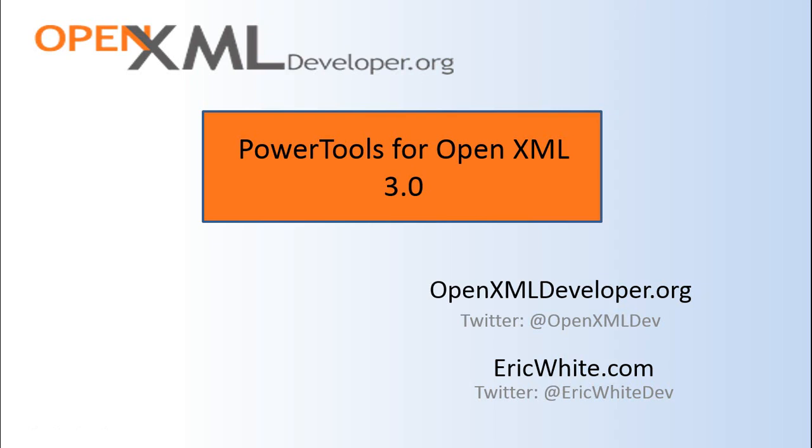Hello, OpenXML developers. This is the introduction to PowerTools for OpenXML 3.0.